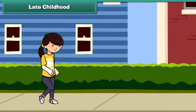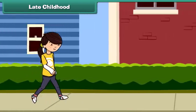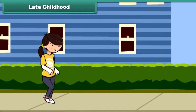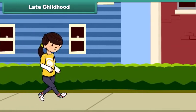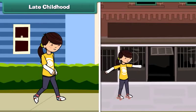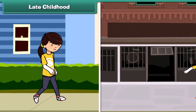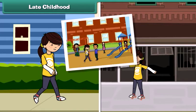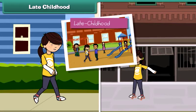Now Moni can run very fast and jump without any support. She is a fearless girl. She is learning to dance and skate. She is also playing with her friends in the playground. This is her late childhood stage.